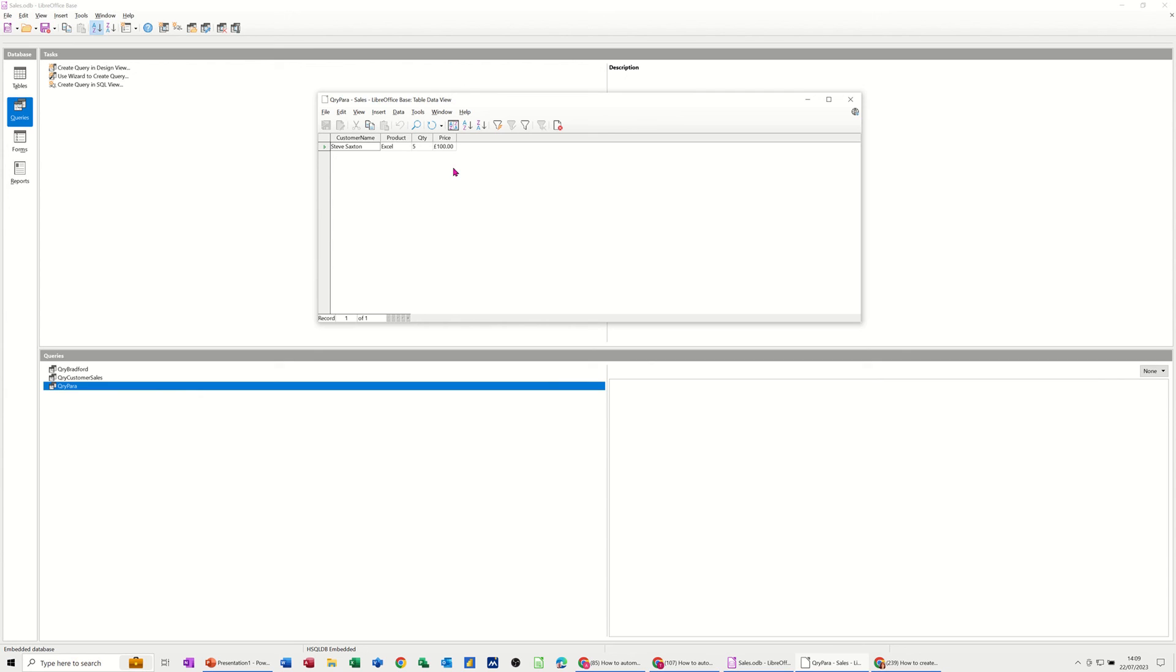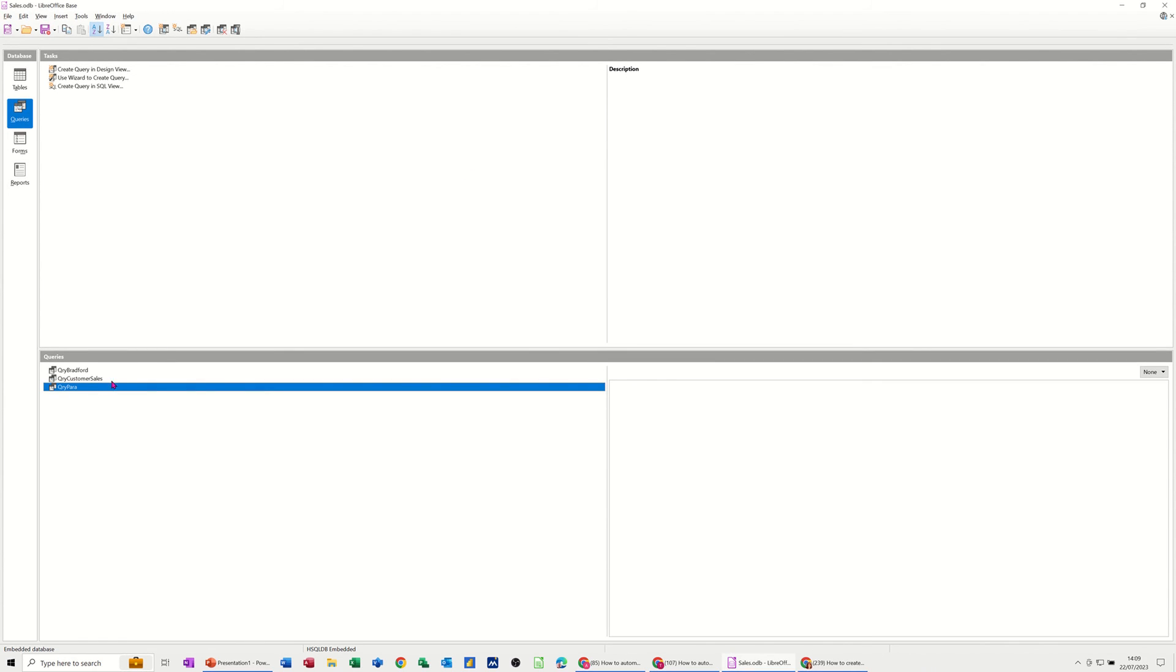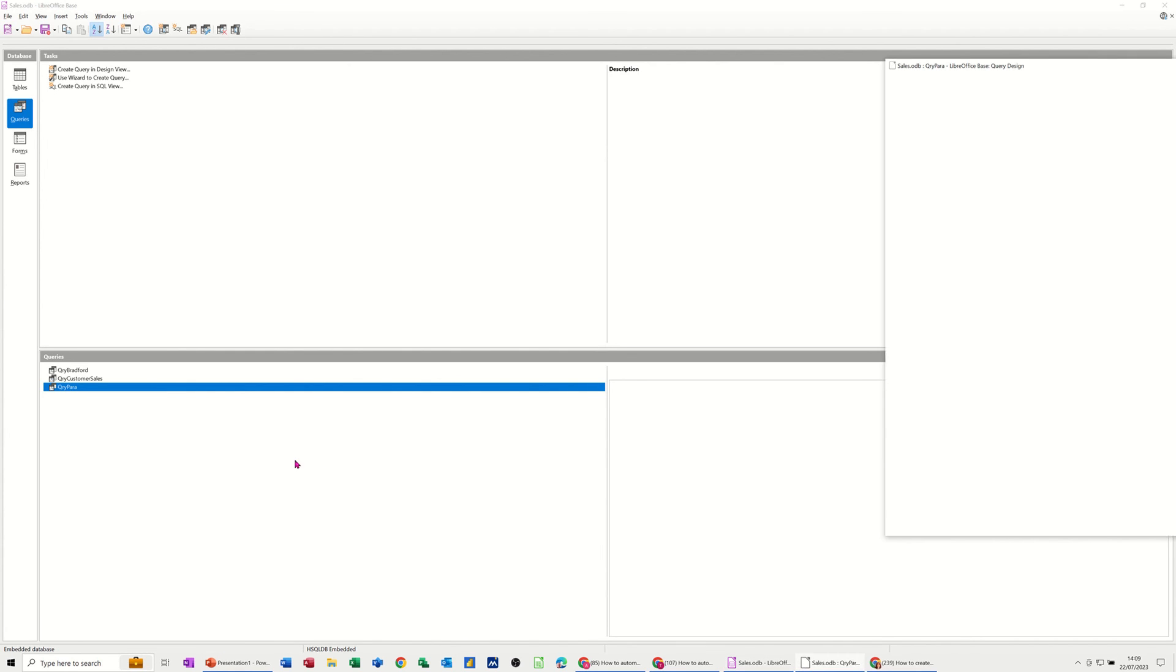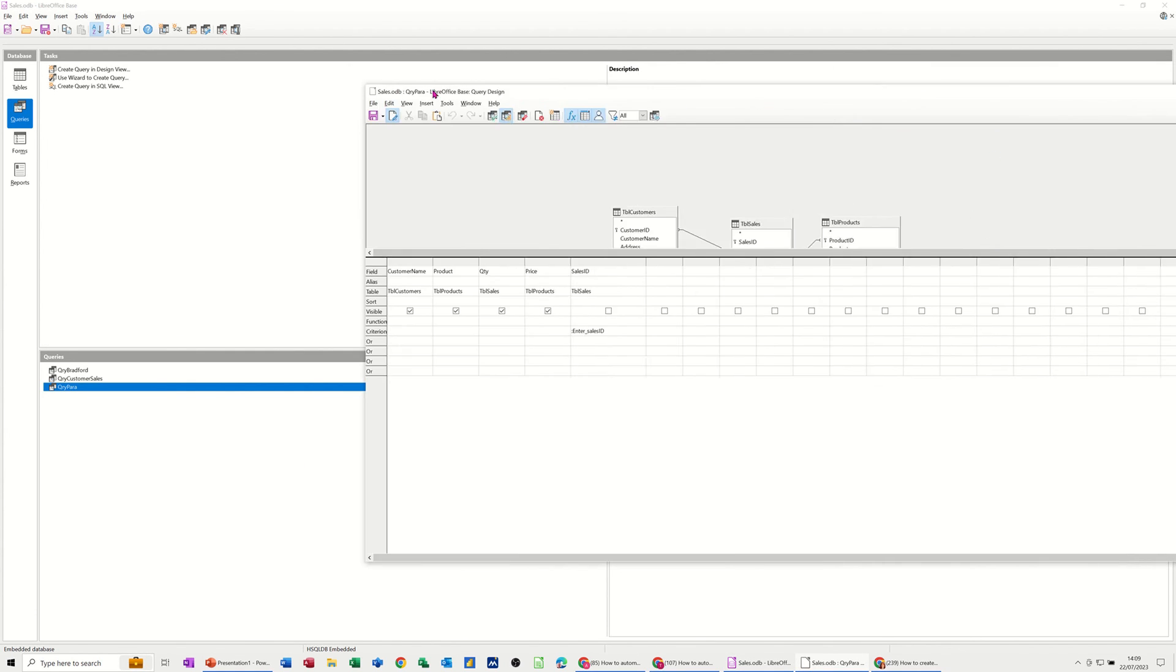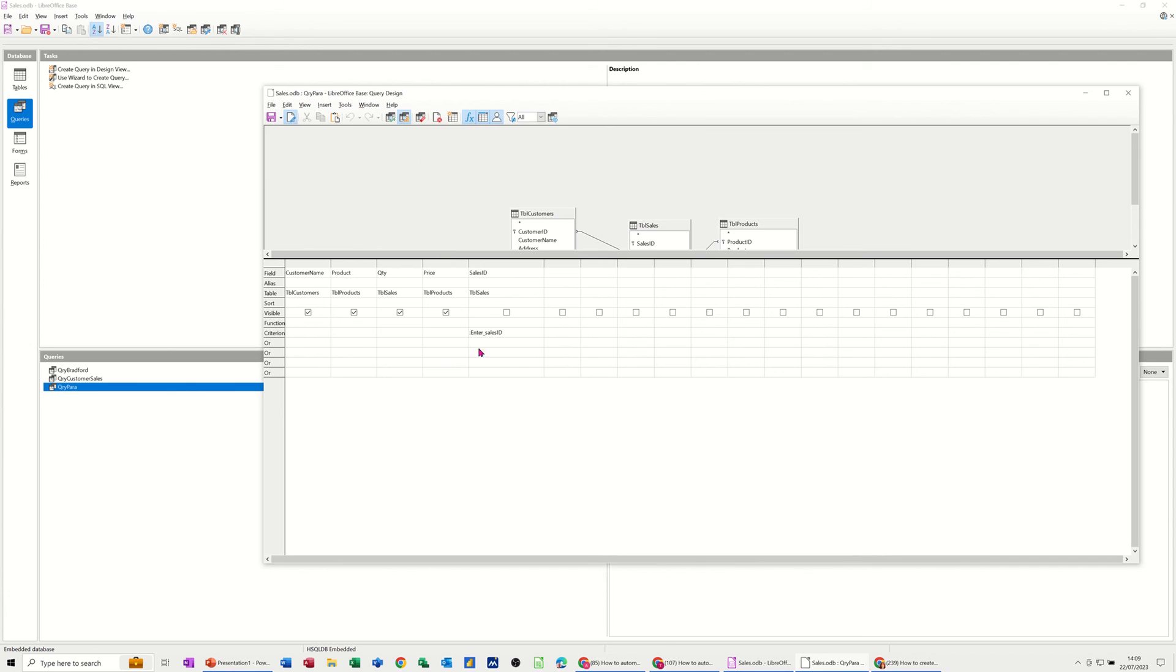So that's basically how you create a parameter query. You have to use the colon to trigger it. Go back and edit this for a second. So you can see it. Bring this over. So the colon in front of whatever you type and then an underscore, no spaces, is what you need to do to create a parameter query.